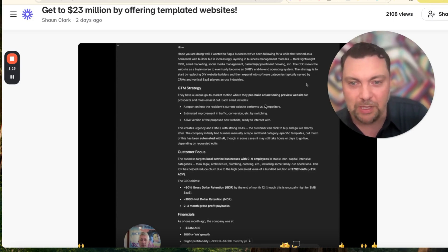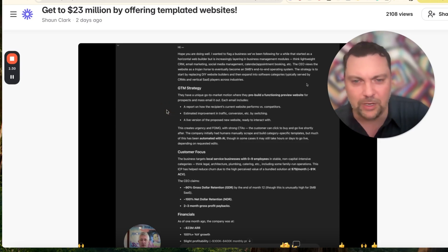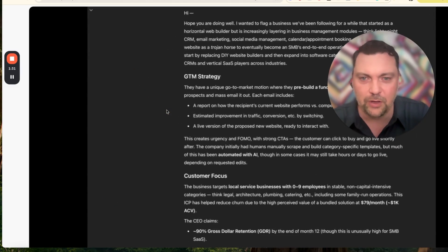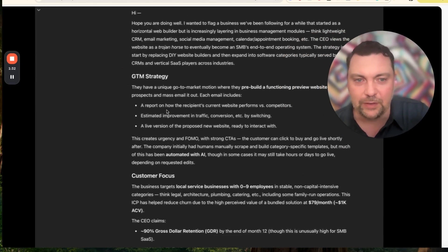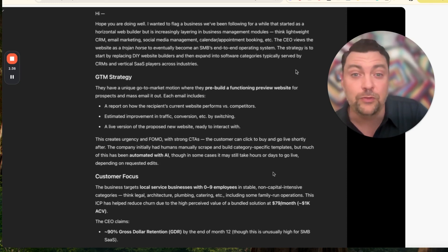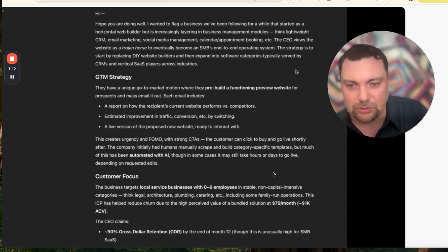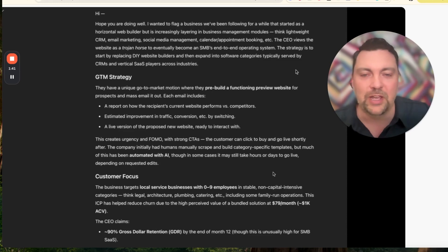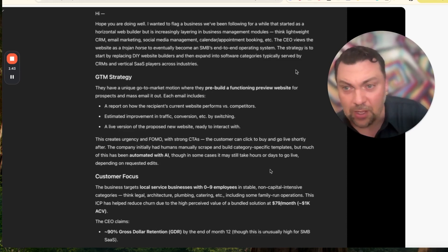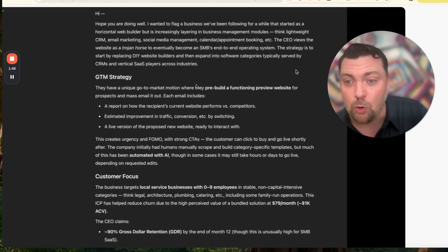This is an email that Sean received from, I believe, one of his friends or investors of HighLevel, and they were just walking through another company. In this video, Sean didn't reveal the name of the company that is doing this - he just wanted to show you the pure example of what they're doing behind the scenes.